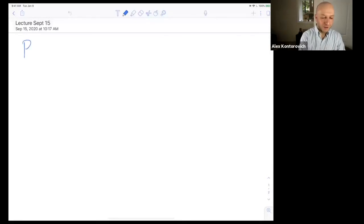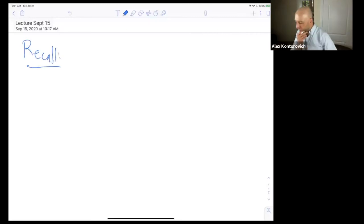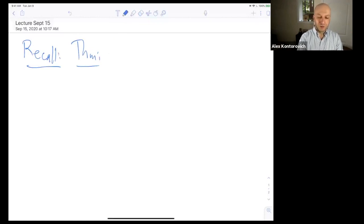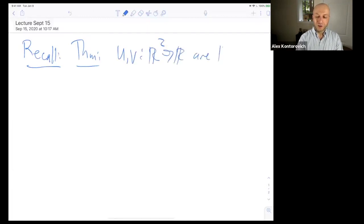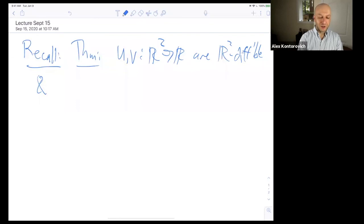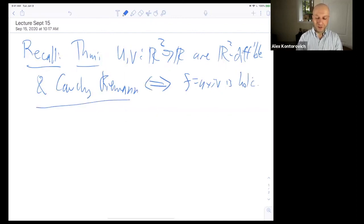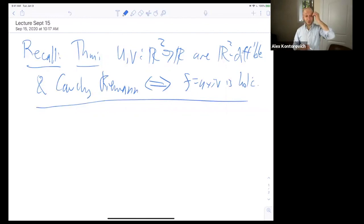So what did we do last time? We proved two things. We had the final theorem about the Cauchy-Riemann equations: u and v are functions from ℝ² to ℝ, differentiable and satisfy Cauchy-Riemann, if and only if f = u + iv is holomorphic. So that was a complete characterization of holomorphic functions.